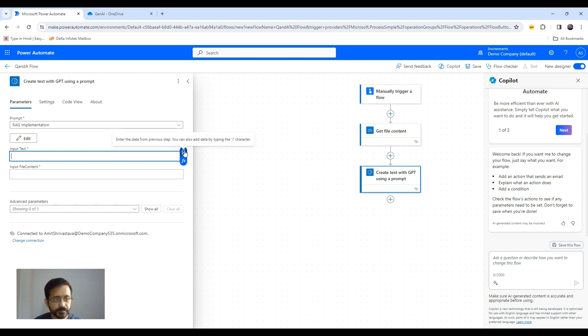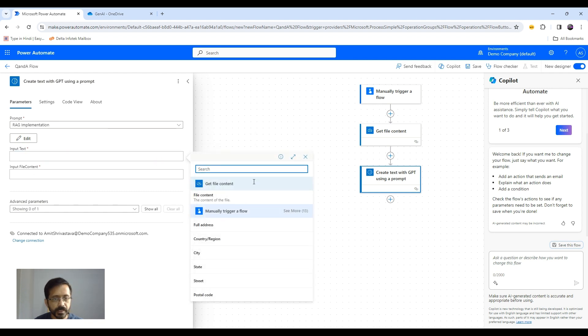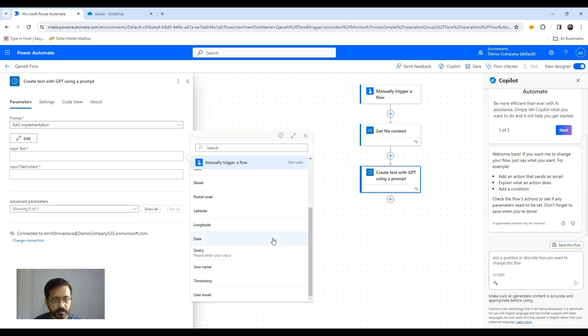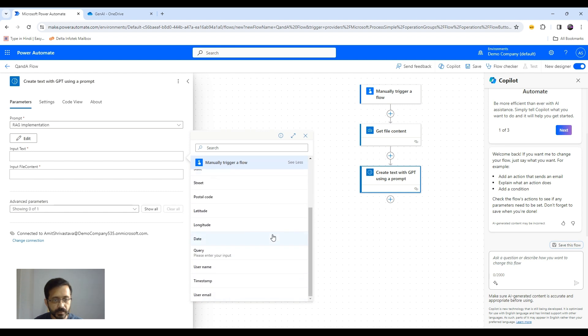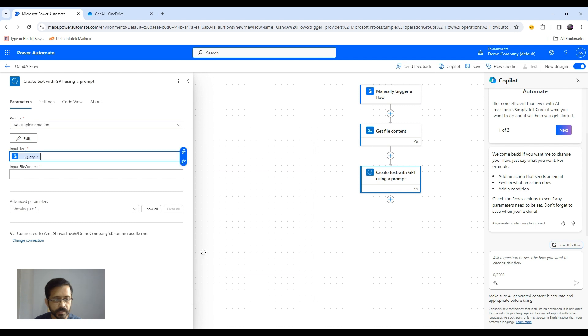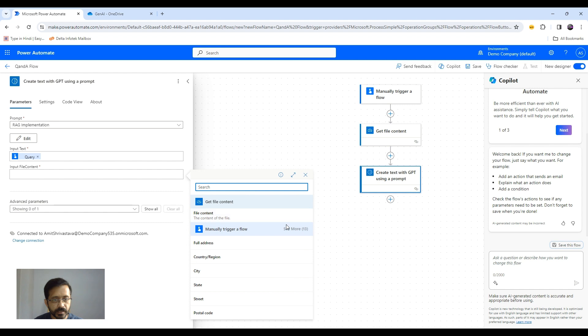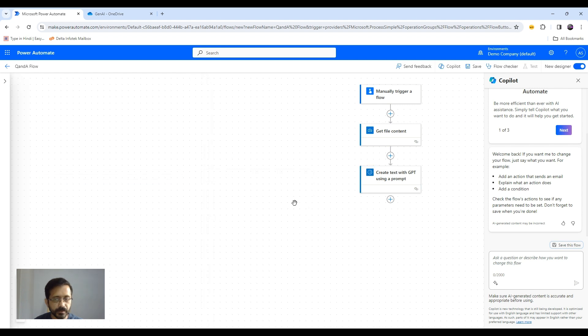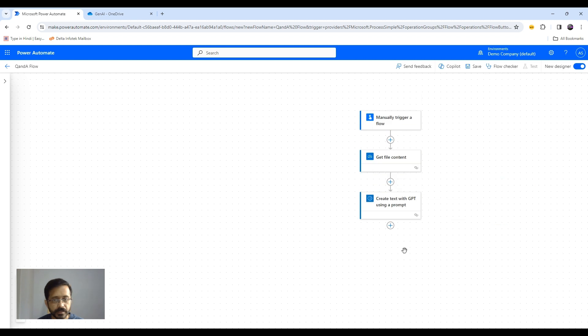So our input text will be our query that we will enter while running our flow. So this is our query. Input file content will be file content that we have read in previous step.